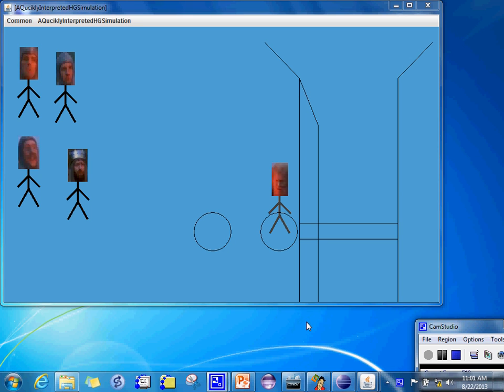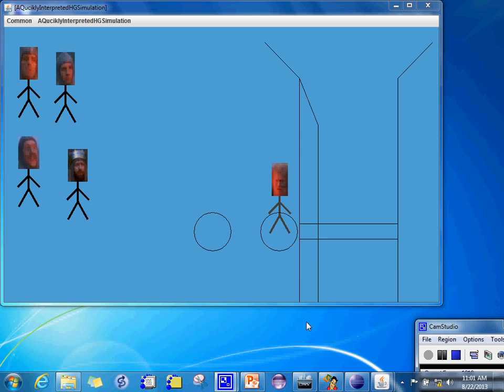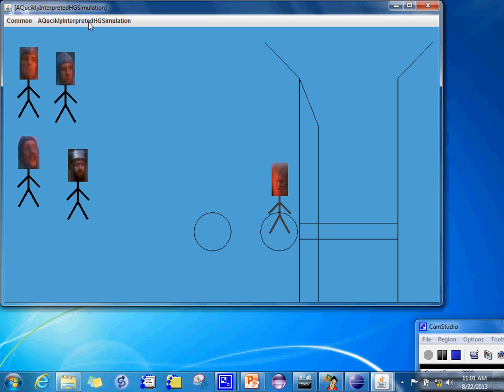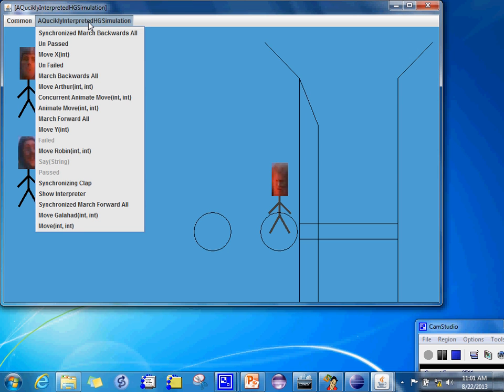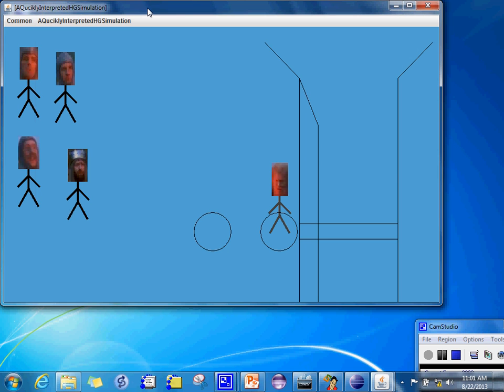We had this Monty Python simulation where we had avatars we could move around to simulate the bridge scene, which I'm sure many of you are familiar with. It's a classic. We had a visual environment, a 2D virtual environment in which objects and avatars can move.